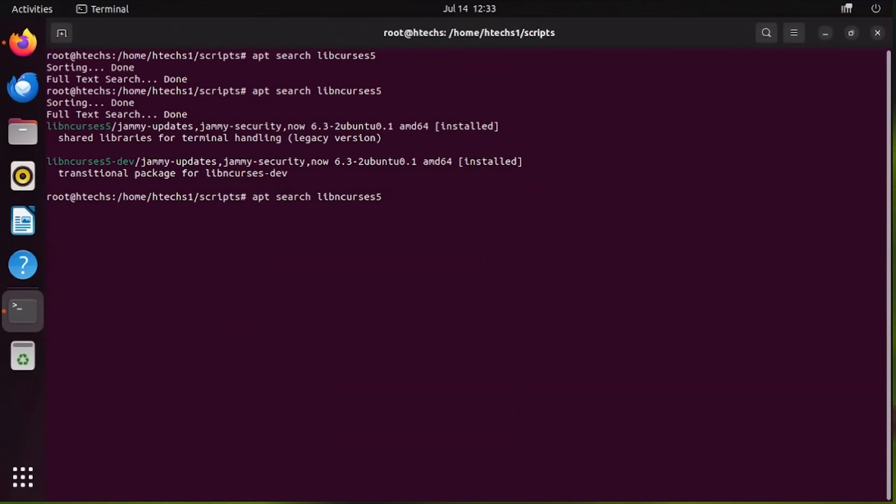If you were to be on Ubuntu 23 or 24, it might be libncurses6 instead of ncurses5. To be able to identify the specific package and the name, just search the package name, which is libncurses, and you see all the packages that are available for it. You can see we have libncurses6 even there and then the others.